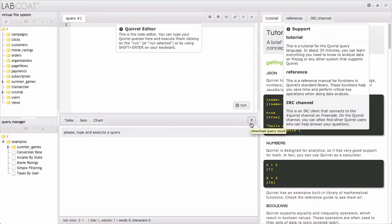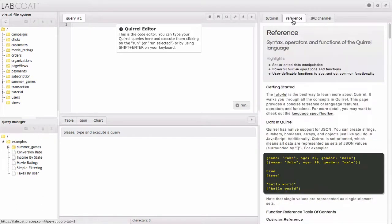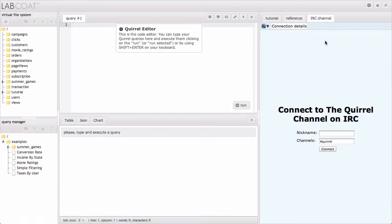Further to the right, we have the support pane, and that's going to include both the tutorial page, a reference guide with all the functions in Quirrel, and the IRC channel, which is a great place to hang out with community members and get some of your questions answered. To clear up some more space, we're going to minimize that, but it's a great thing to keep open while you're getting started.